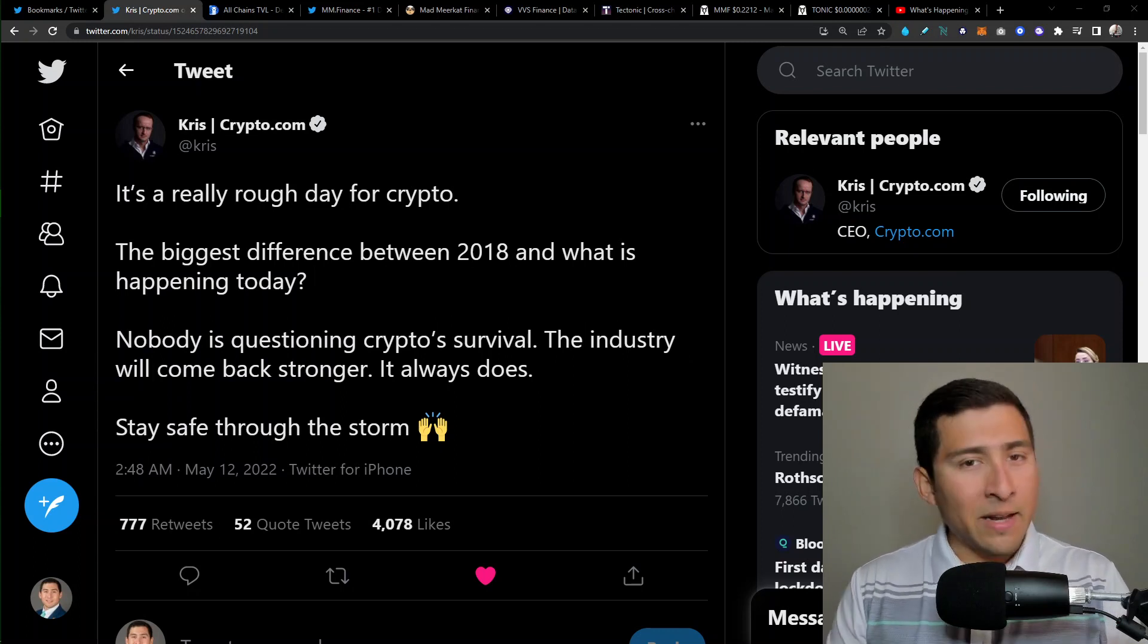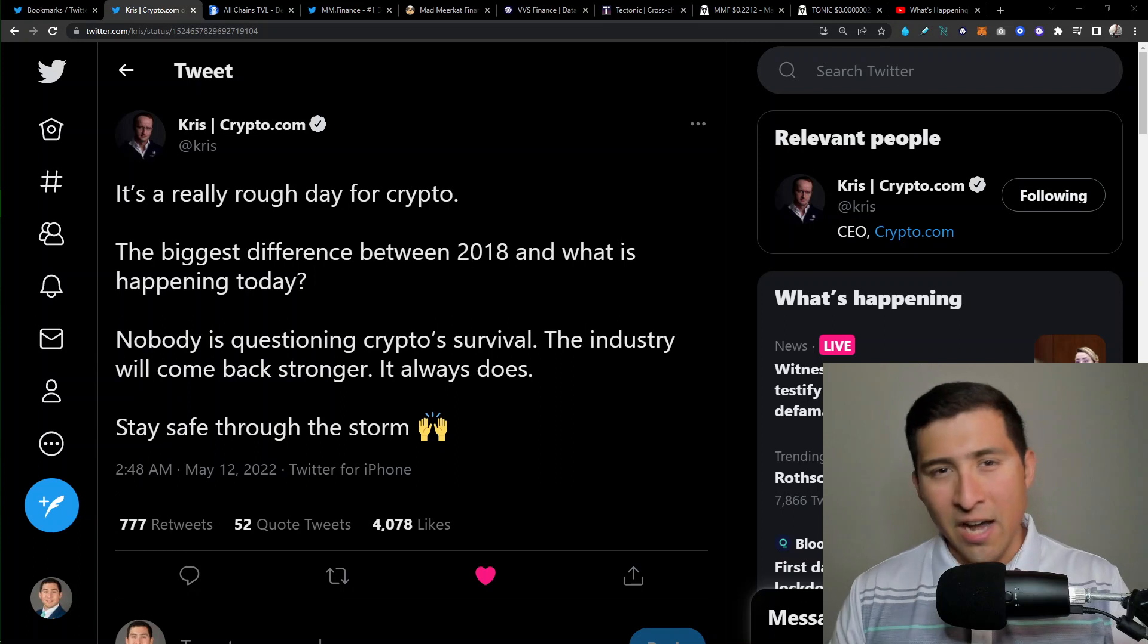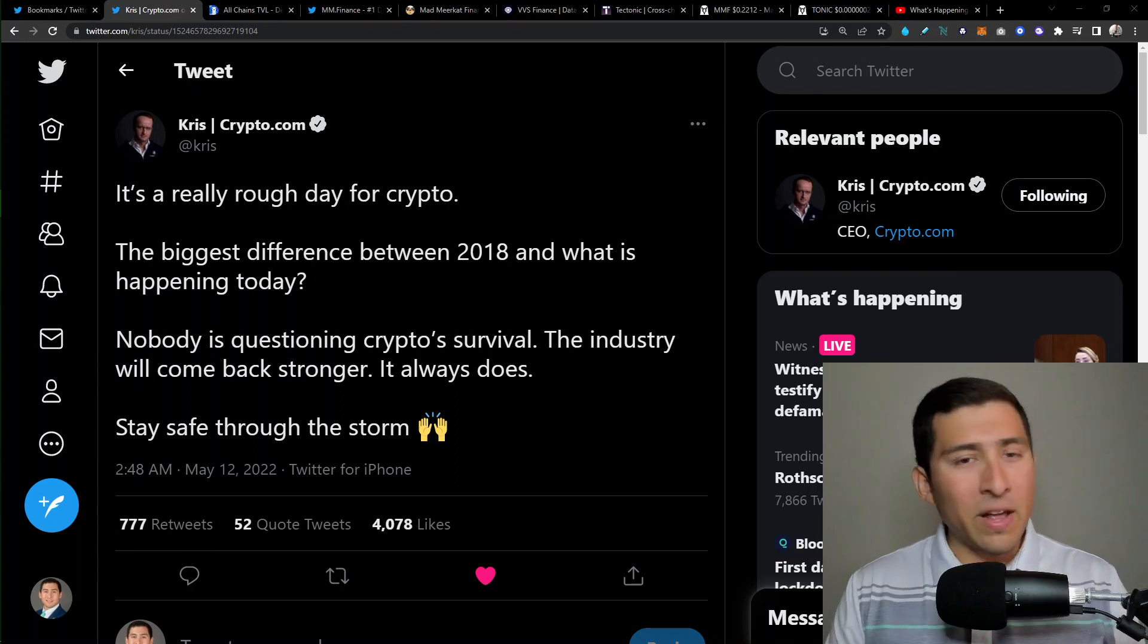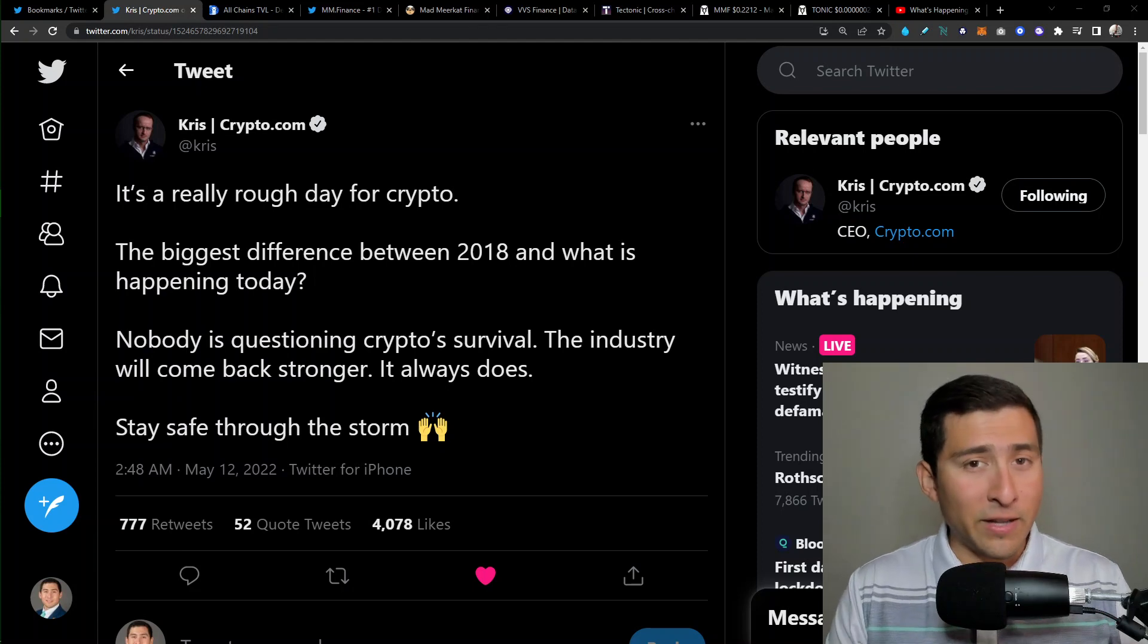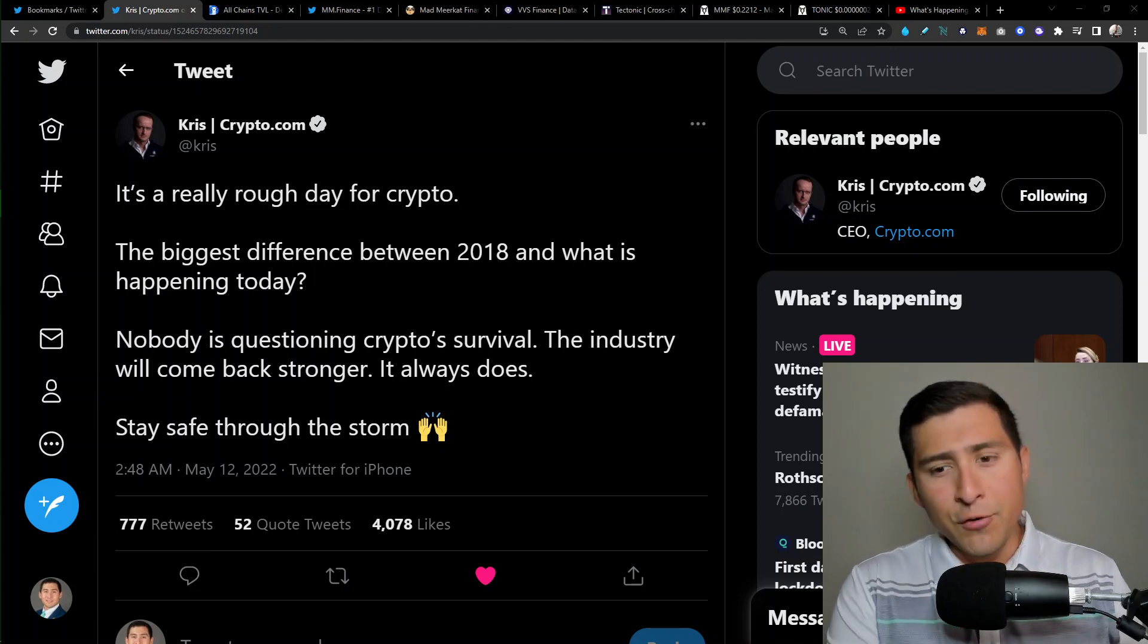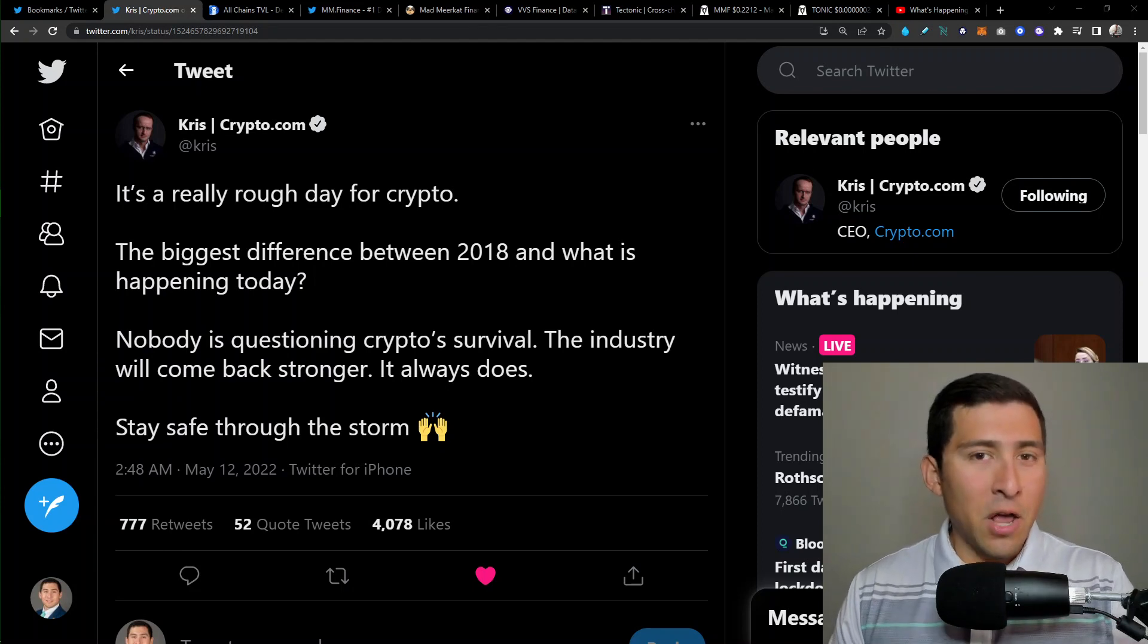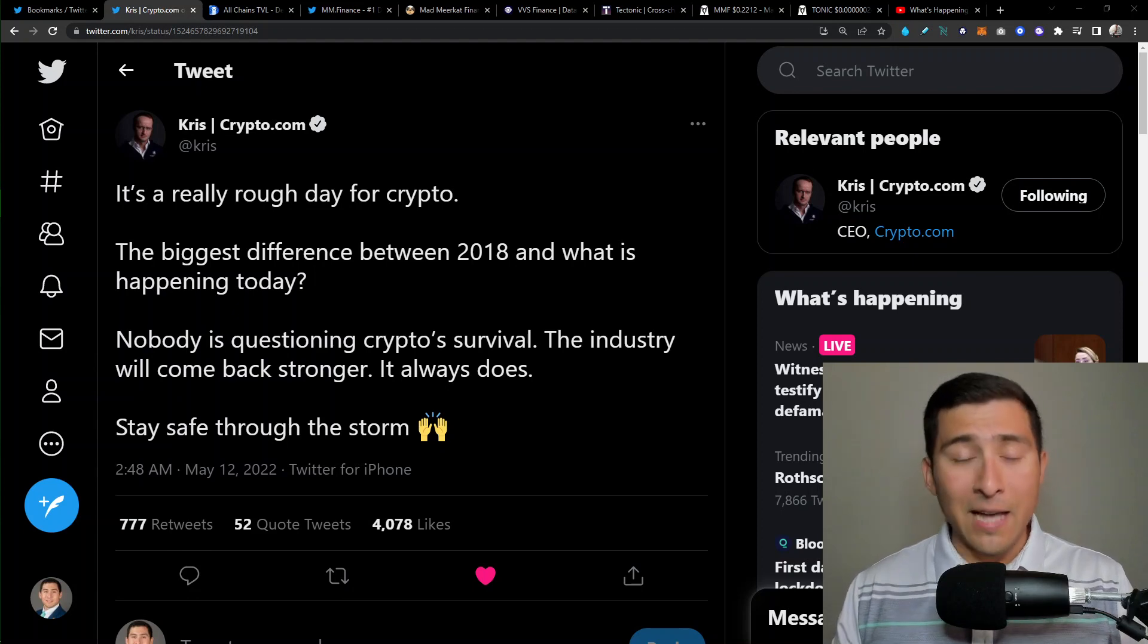I mean, I'm talking to all the MMF, Tectonic, VBS Finance and Cronos Army. I know guys that we have seen our prices specifically for the DeFi protocols for Cronos Chain, just sideways trading and down. We're not seeing any positive prices.